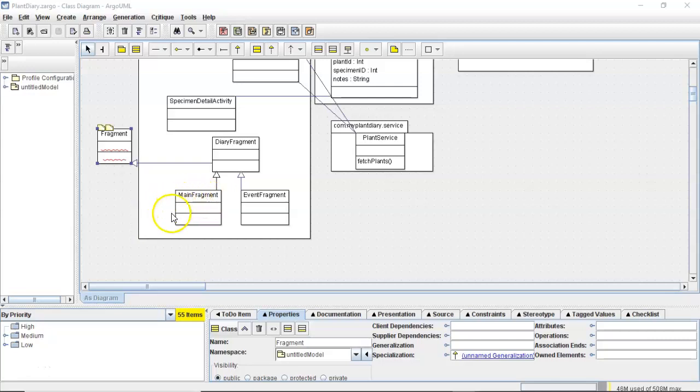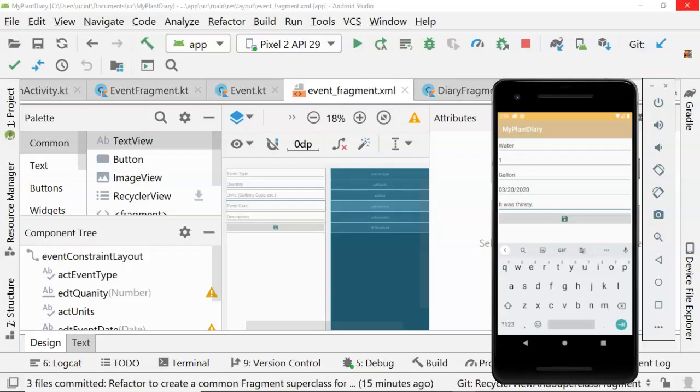In our previous video, we took some photo capture logic from our main fragment and moved it up into a brand new superclass called Diary Fragment. In this video, we're going to use that common logic to add a photo to an event in our event fragment.